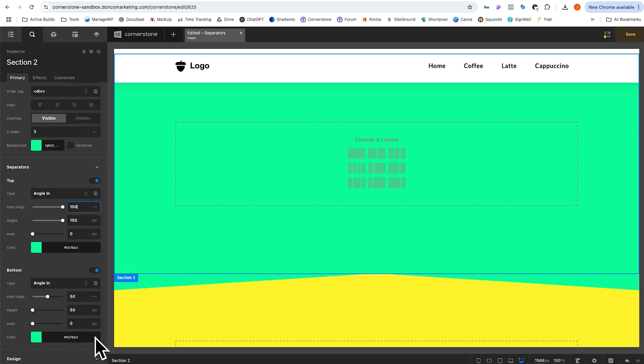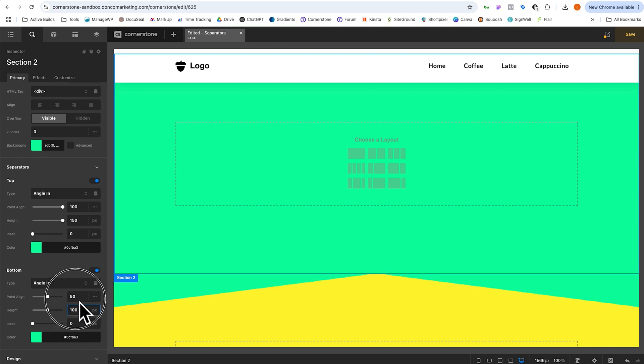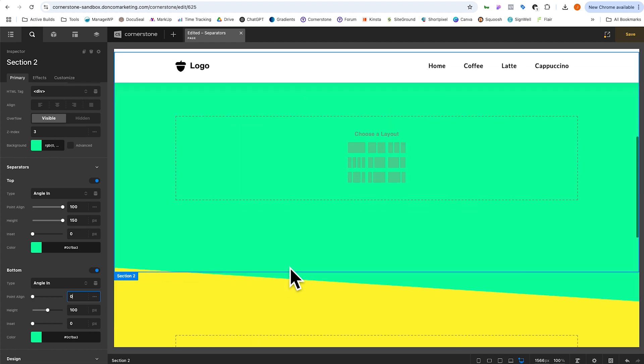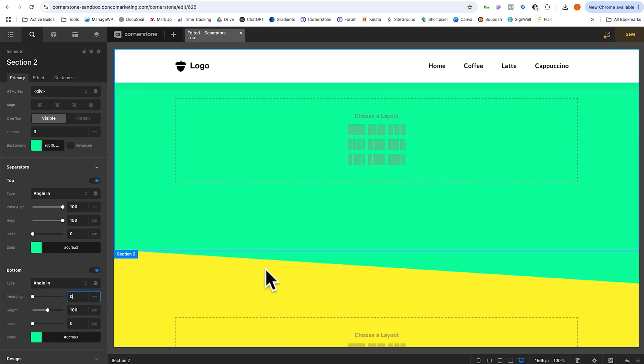And then I could come down here and I could do the same. I could say, we want this one to be a hundred pixels high. And we want this one to slant the other direction and there we have it. And we could play around with this.